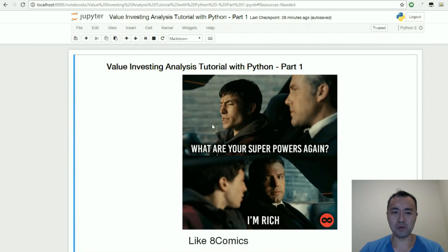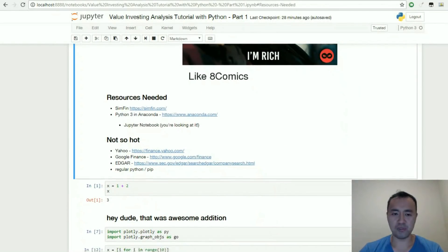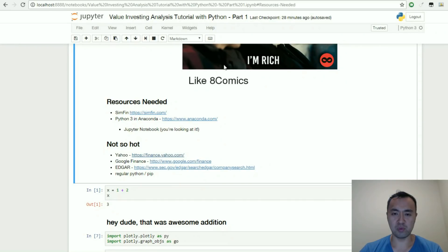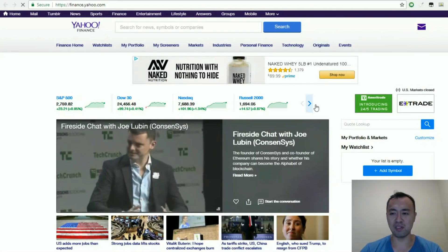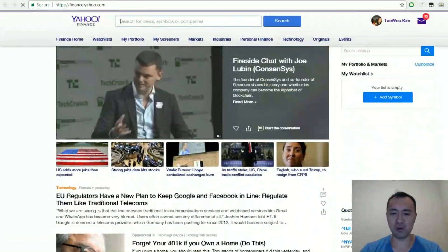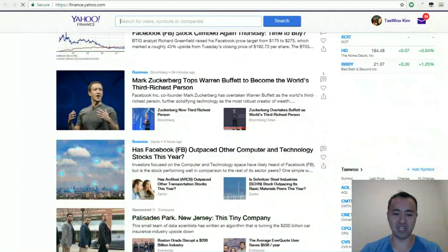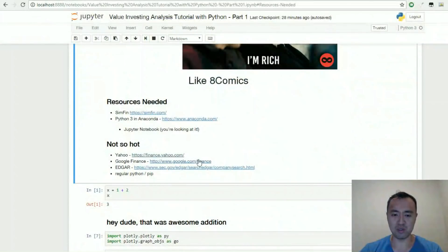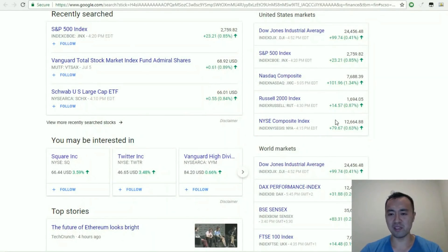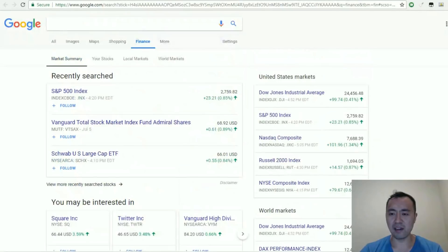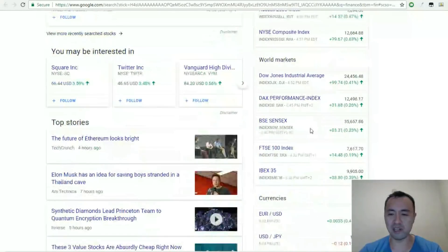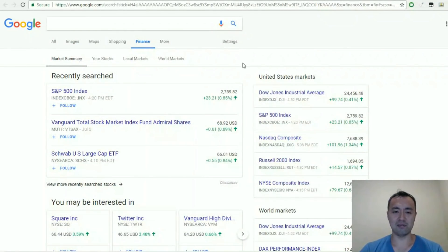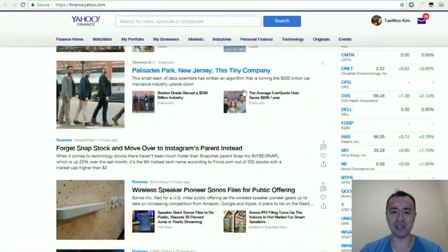Here's what we need. Number one is data — without data you can't do any security analysis. Traditionally people have used Yahoo Finance, but they shut down programmatic access. People also used Google Finance, which is similar, posting information about companies' quarterly earnings, daily stock movement, analyst stuff like return on equity, return on assets, return on invested capital — but they also blocked access to a lot of those services.